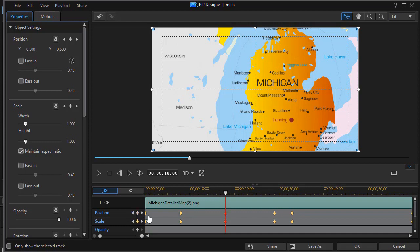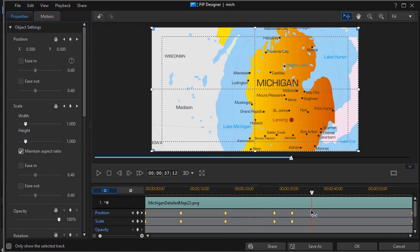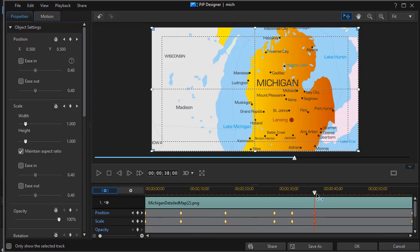So we'll go to 18 seconds and we'll set another keyframe by clicking the diamonds again. We're going to change the values for these two. Now let's go to the other side and let's say we want to go to, oh let's rough it out here at 38 seconds. And then if I go 10 it would be 48, but I need to set two keyframes here and we'll go to 48 and we'll set two more keyframes.